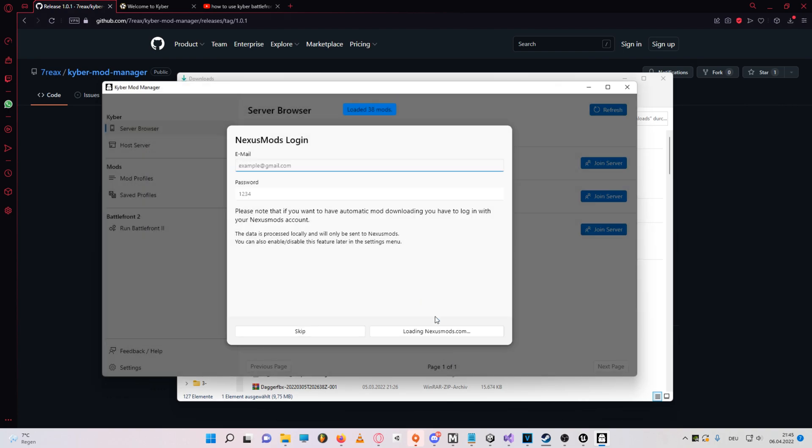Now if you want the Kyber mod manager to be able to download mods from Nexus mods, you'll have to enter your Nexus mods account details. Now this is where the software seems to be bugged sometimes, at least in my case, I didn't really get it working.